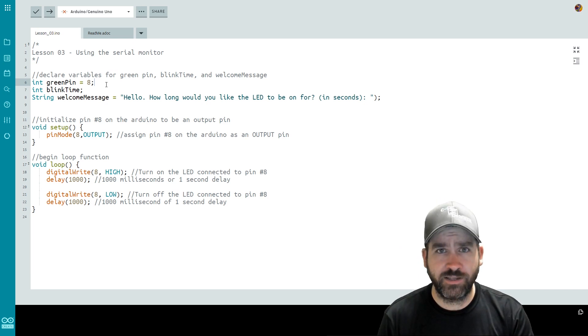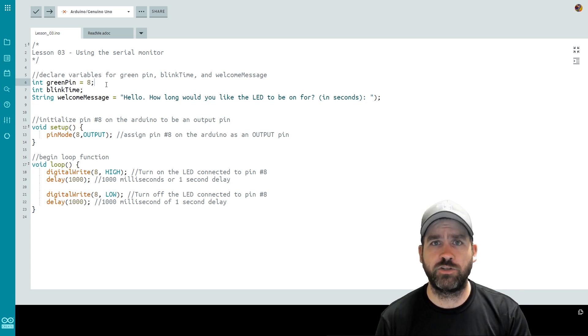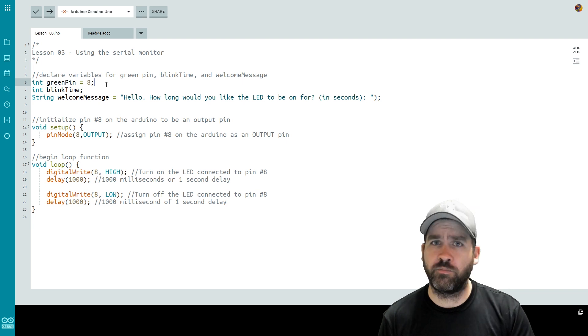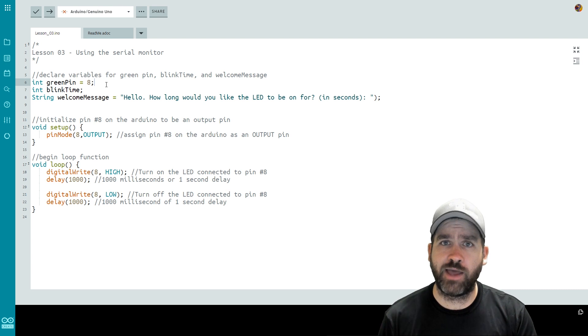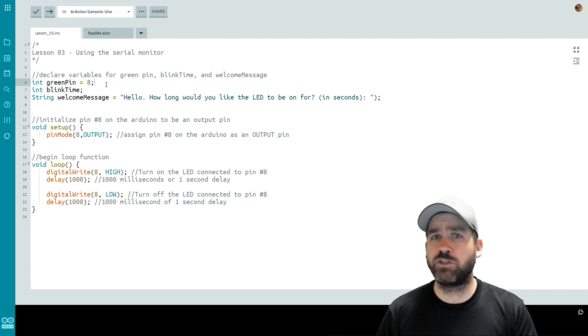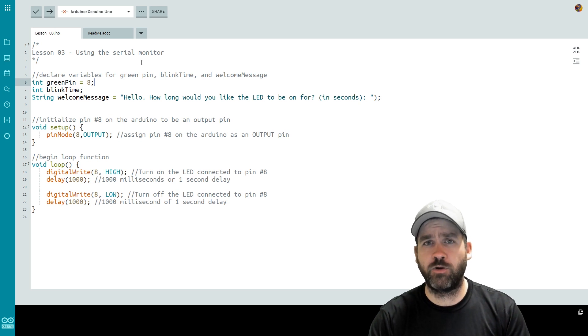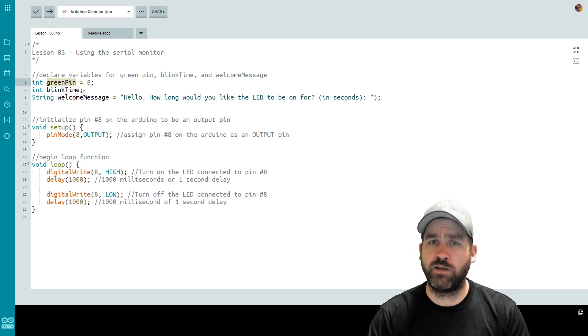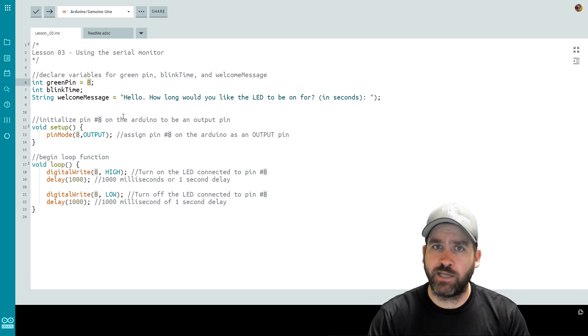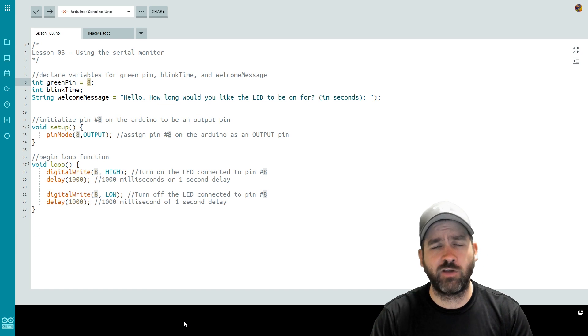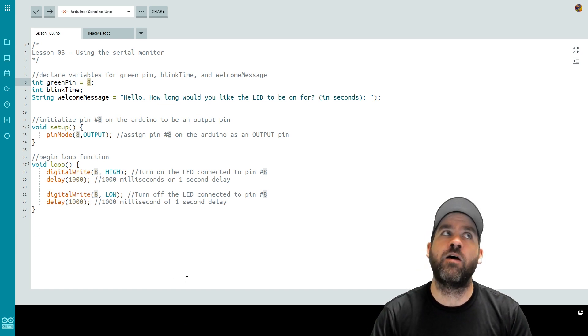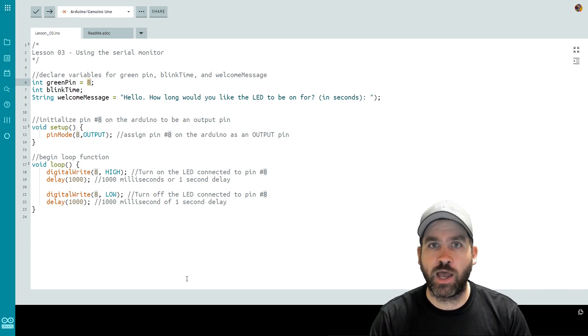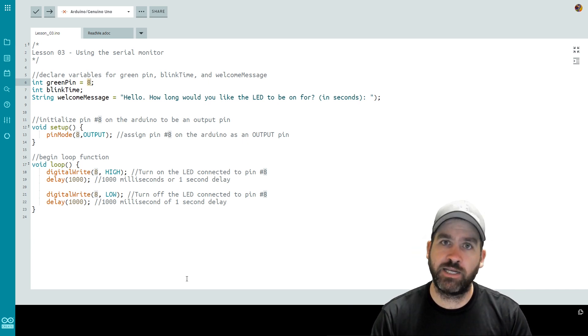A variable is a very important thing in computer science and encoding. We need to be sure we understand what it is. A variable just like in math is something that we can use to reference any number of values. Instead of always using the number eight for example if we use greenPin with a capital P we can have that refer to the number eight or we could change that number to something else. The real benefit of this from a computer science point of view is that let's say I had to use this greenPin or this number eight a whole bunch of times in my code.